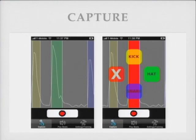You actually select the waveform that you want to change, and you can change it to a kick, hat, snare, or delete it entirely.